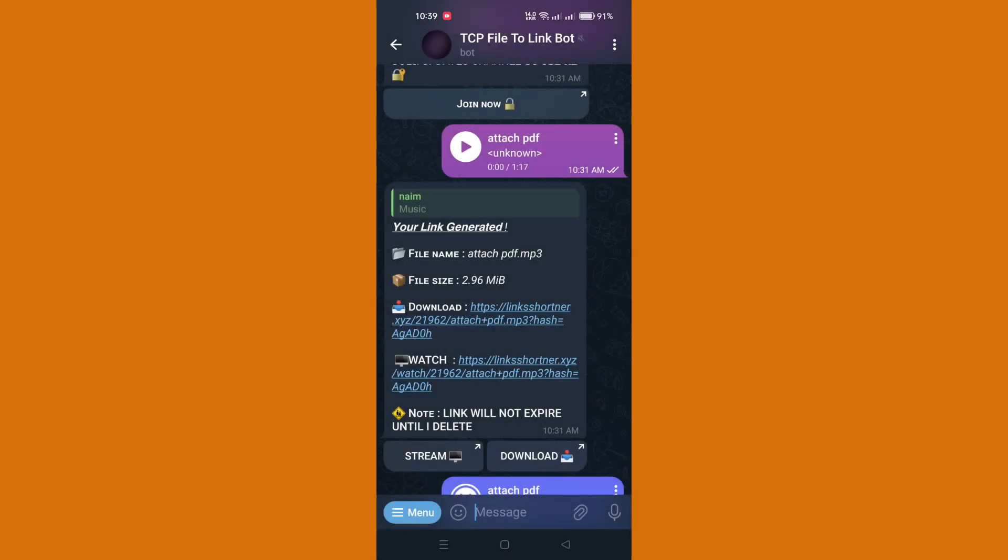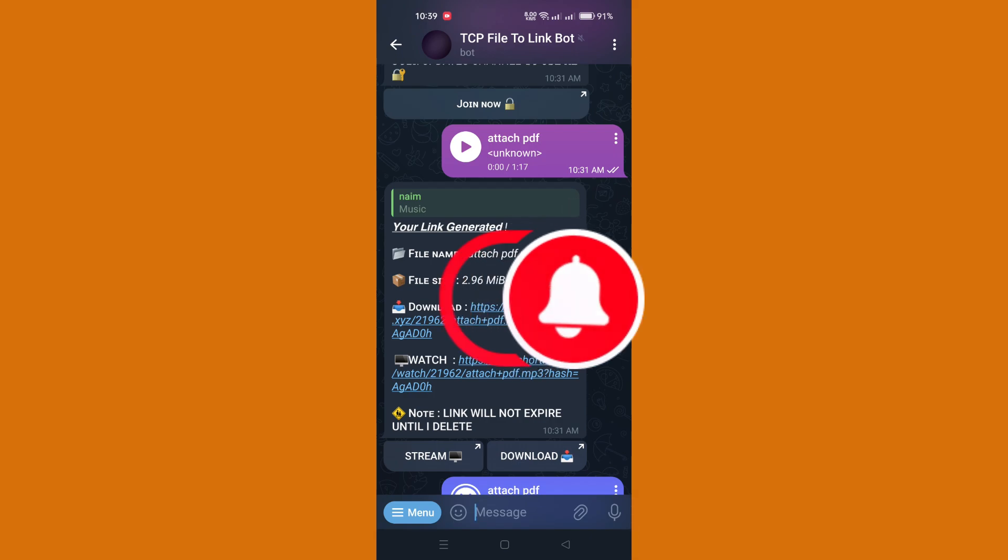Keep an eye on the download progress indicator to track the status of your download. Upon successful completion, you will receive a notification confirming that the file has been successfully downloaded.